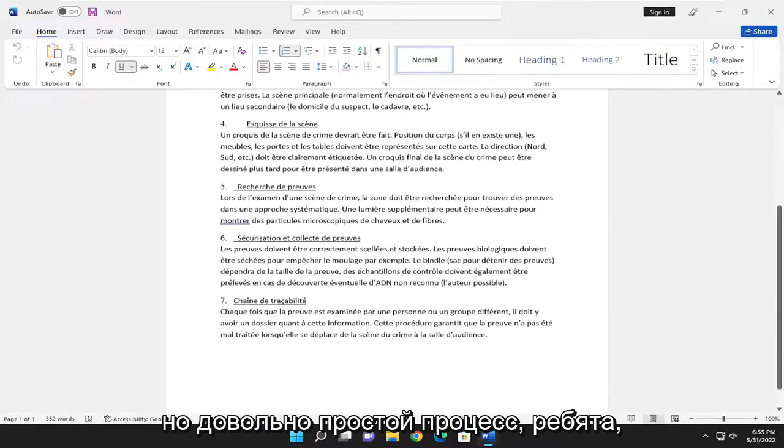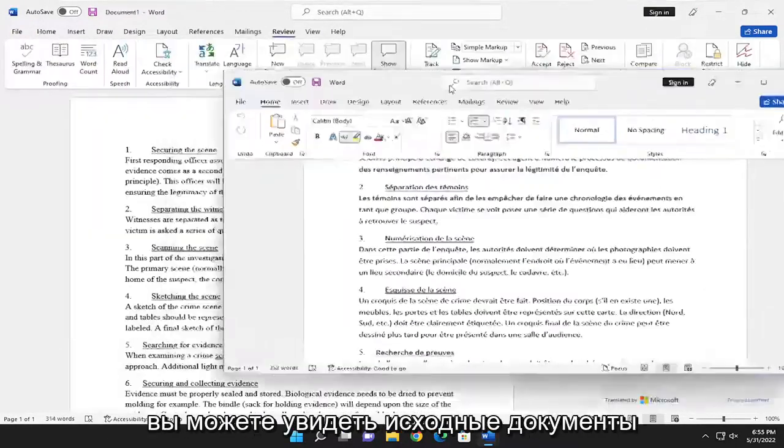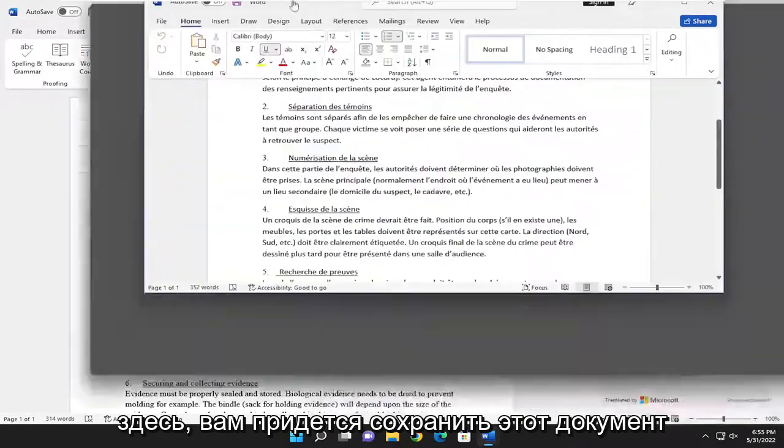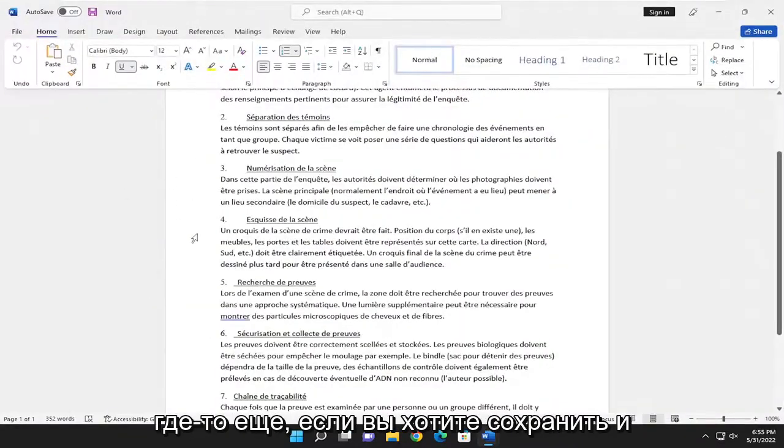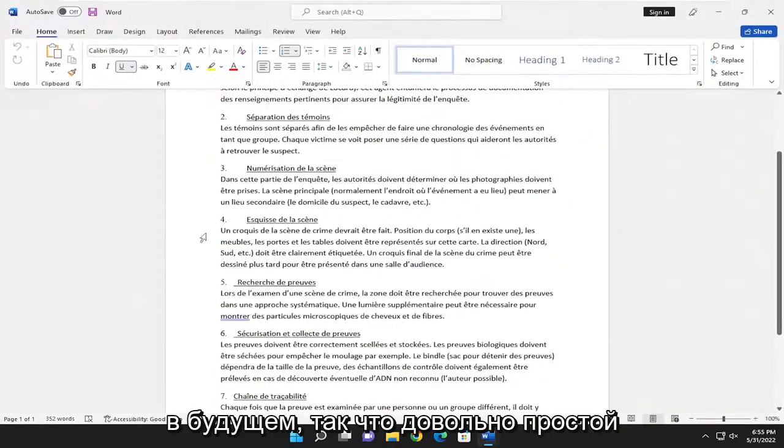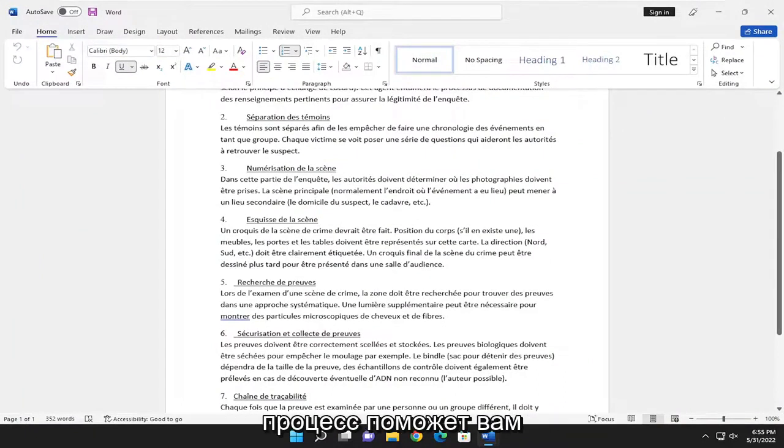But pretty straightforward process, guys. You can see the original document over here. You'd have to save this document somewhere else if you wanted to save and edit it in the future.